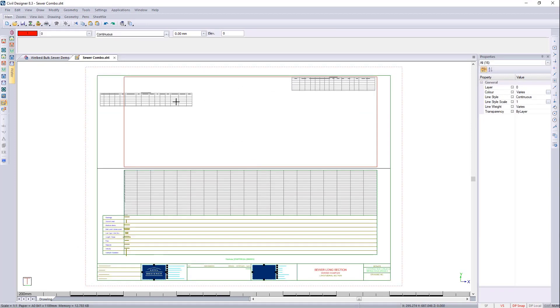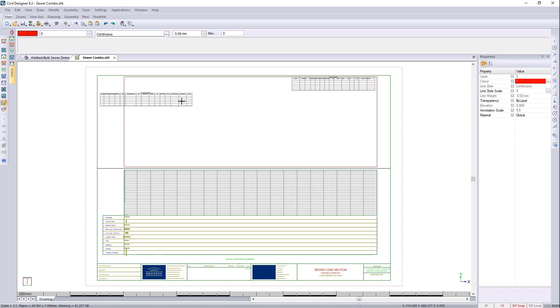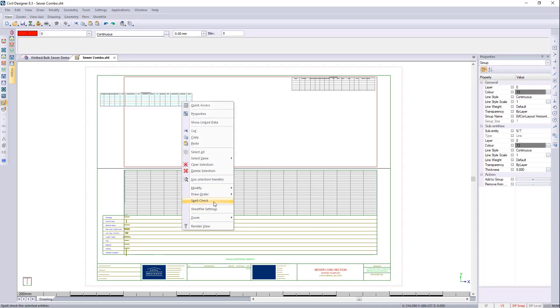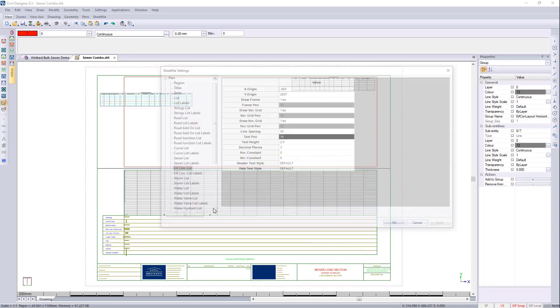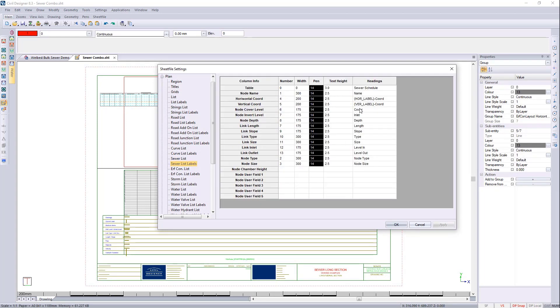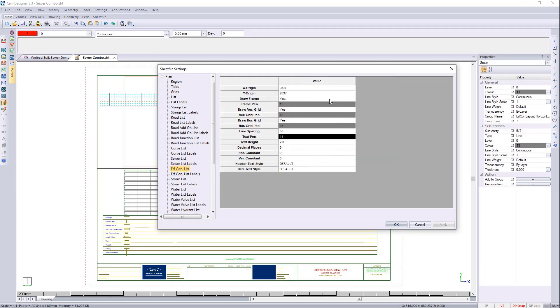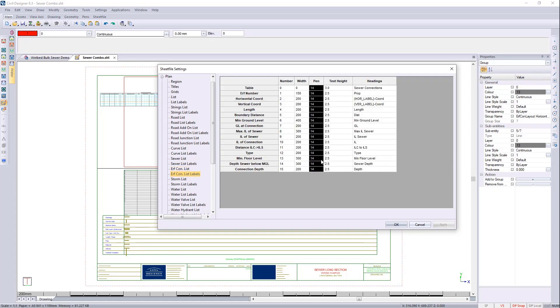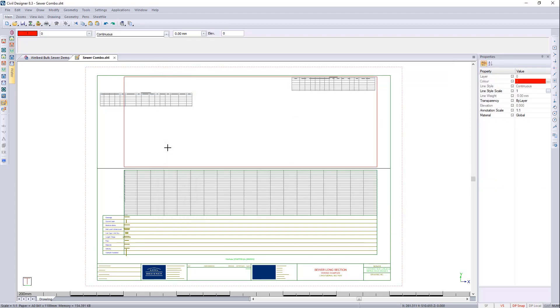There you can see your two tables. If I press escape once and then right click, I go to sheet file settings. See your sewer list has been auto populated. The labels have all been populated. The earth connection list and the earth connection labels has all been populated for you now. I hope that's a nice little shortcut to getting your sheet files the way you want them to be.